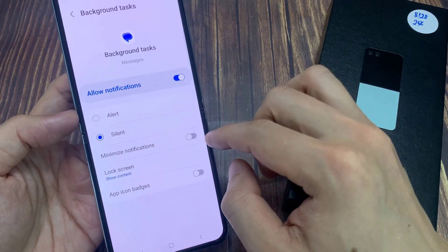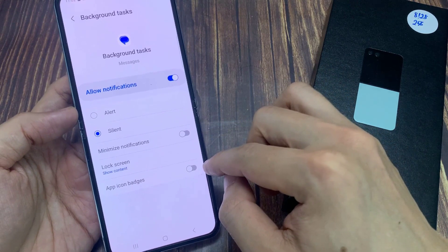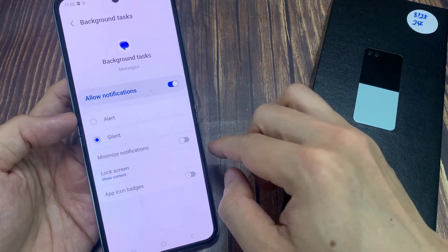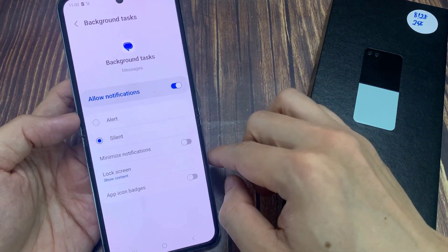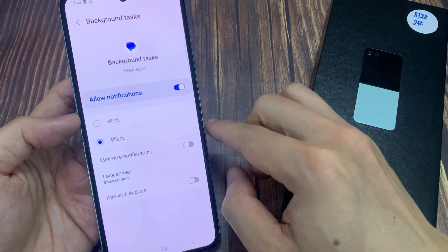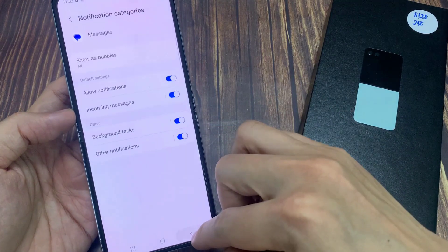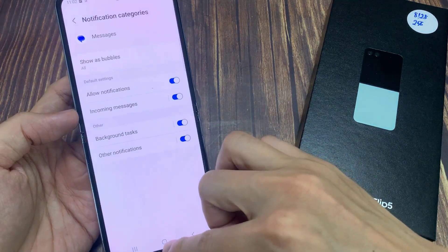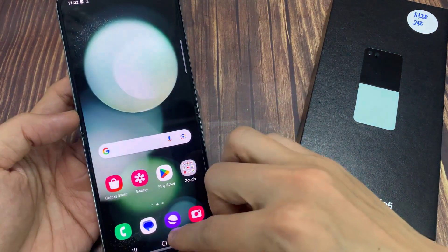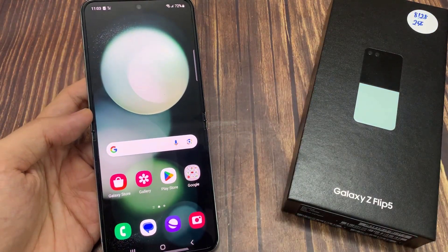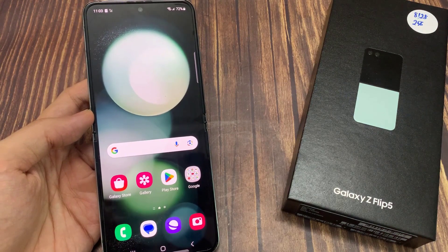And that's it. You can tap the back key to go back to your messages list, or tap on the home button to go back to the home screen. Thank you for watching, and if you find this video helpful, don't forget to leave a like, comment, and subscribe to our channel.